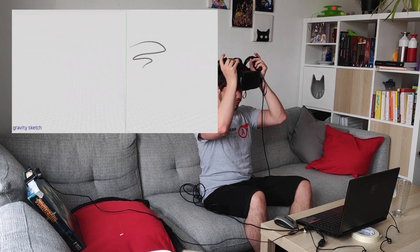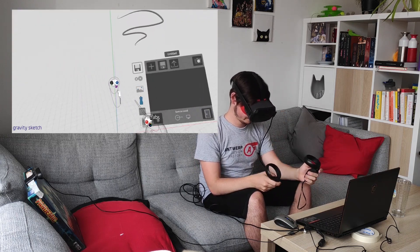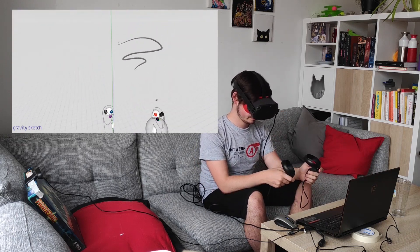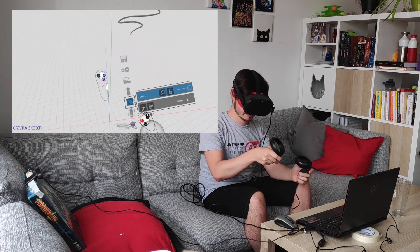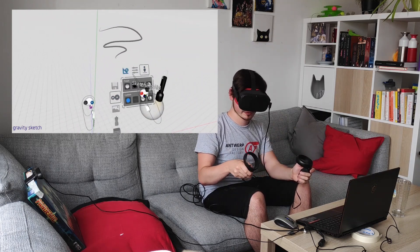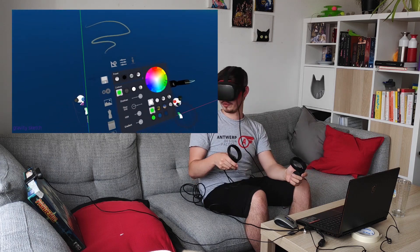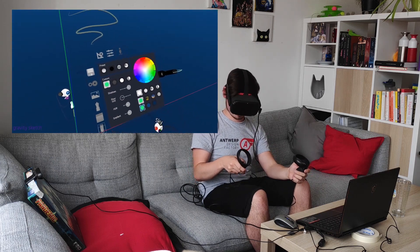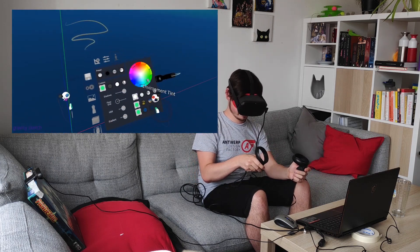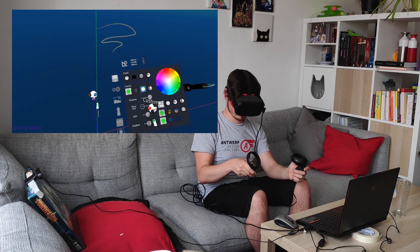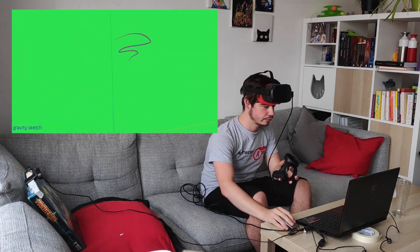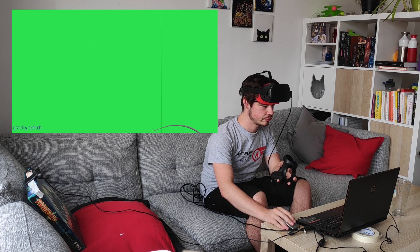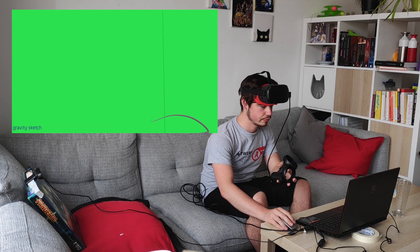Now we're going to green screen out the Gravity Sketch background with a chroma key filter. This is where you tell OBS that a certain color should be transparent, which commonly happens with the color green. So go into the Gravity Sketch menu — in VR this time — and make the background a solid color, say green. If your OBS chroma key filter is working, you should now see a floating sketch and floating controllers on top of your webcam feed.